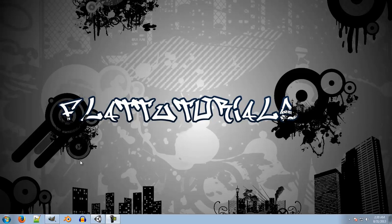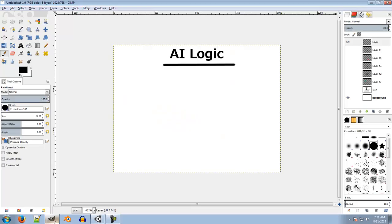Today what we're gonna do is I'm just gonna explain the logic — or you can say the algorithm — which we're gonna use to create that AI. I'm not gonna use any sort of traditional algorithms like A* or something fancy like that. I'm just gonna use something that I have created on my own. So let's move on to it. We have a very basic presentation here on GIMP.